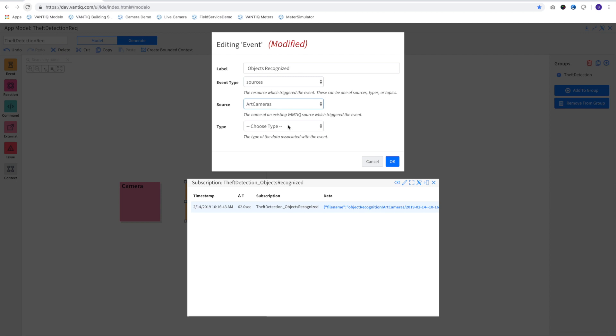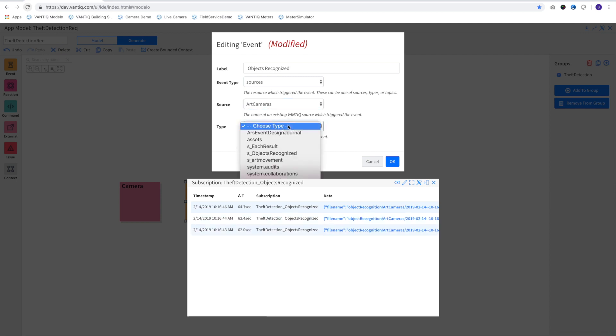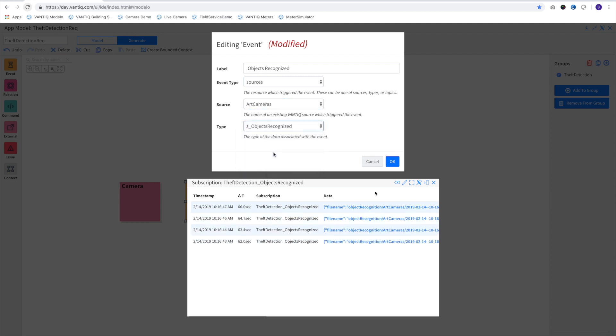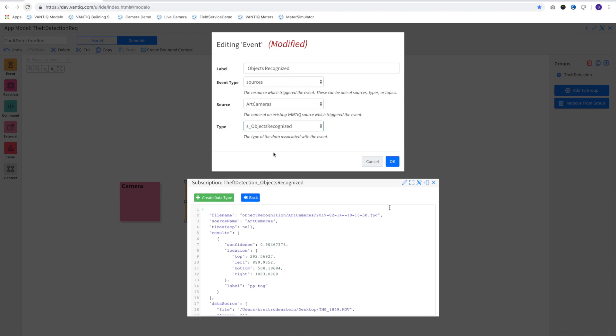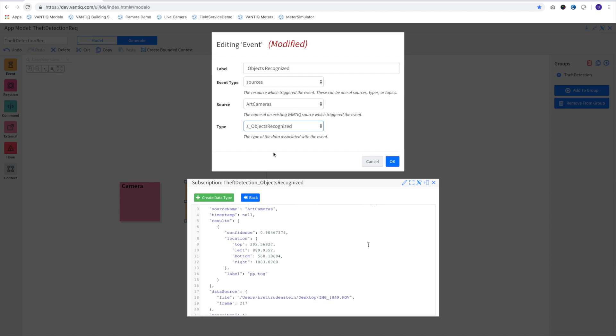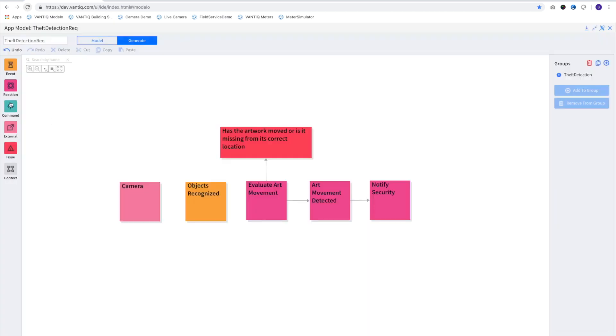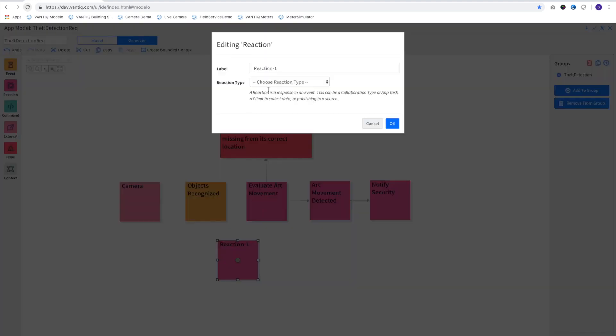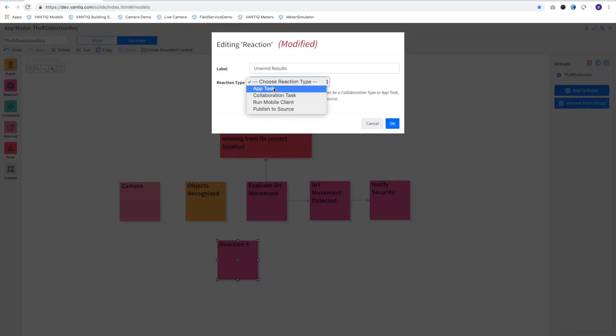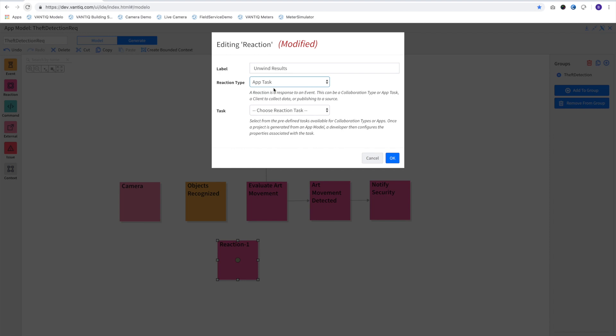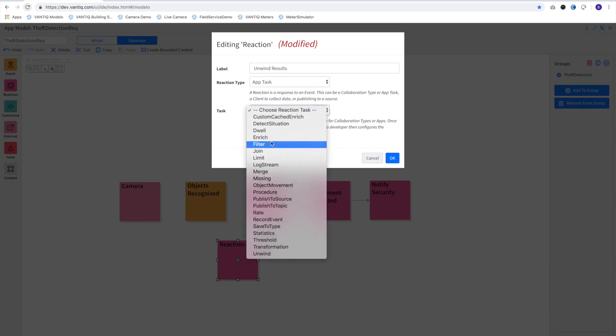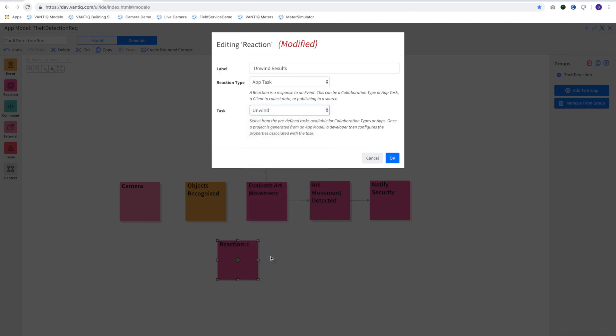That source is defined with the connection parameters to our camera and the neural network that handles the object recognition. The source outputs an array of results for each detected object. And since we'll want to handle each one separately, we'll add another reaction and call it UnwindResult, which takes each object in the results array and creates a new downstream event for asynchronous processing.